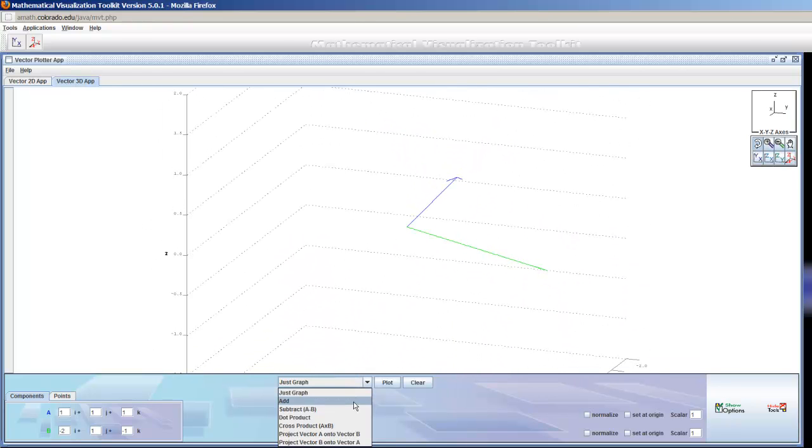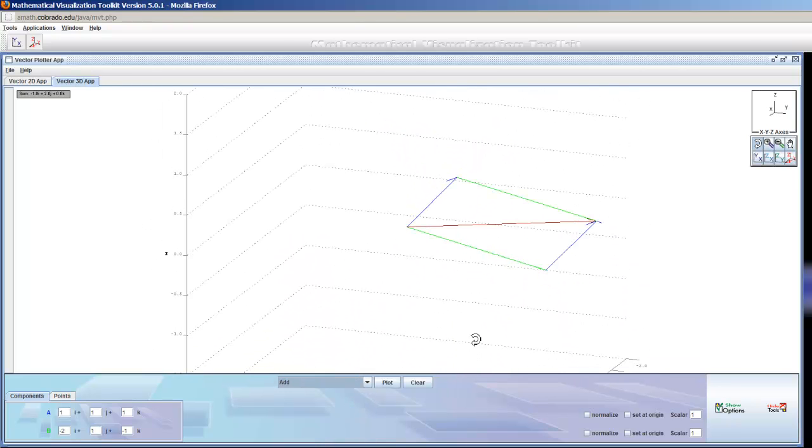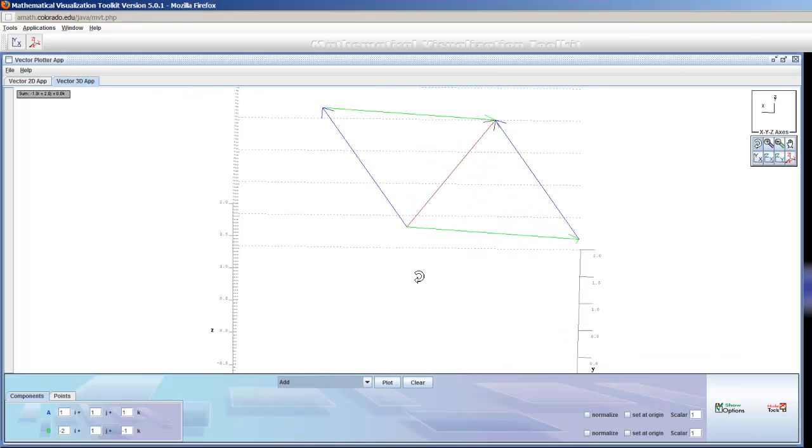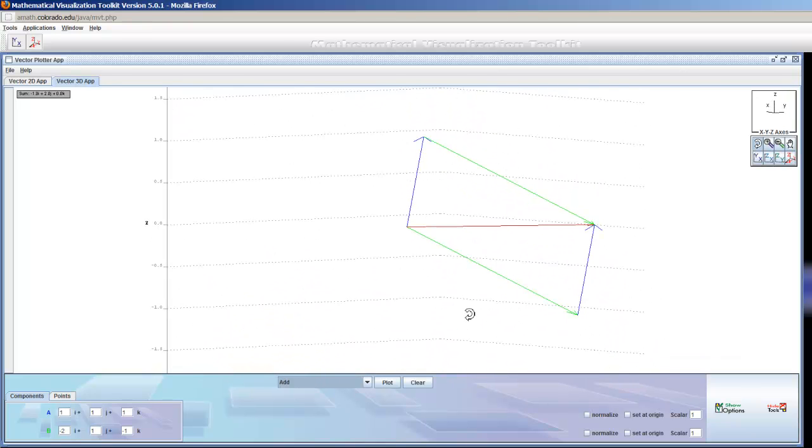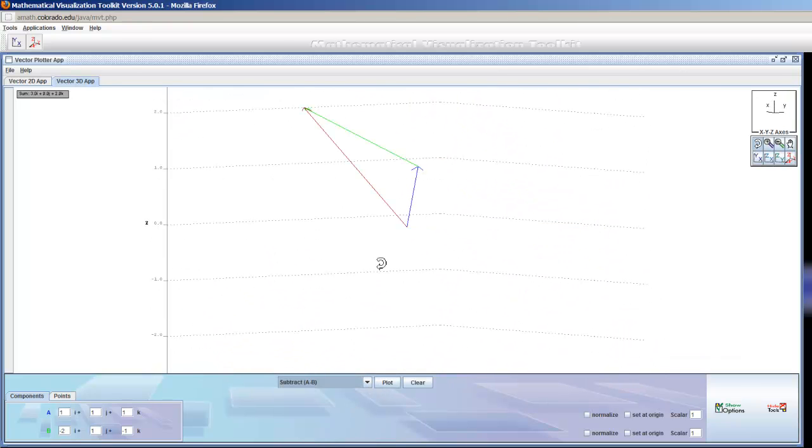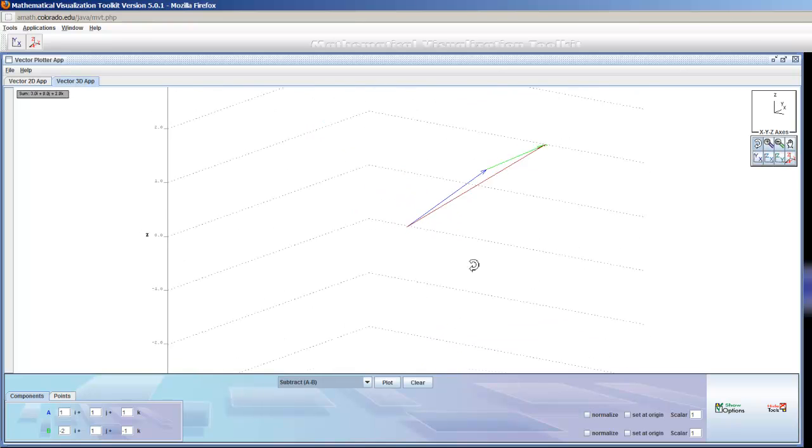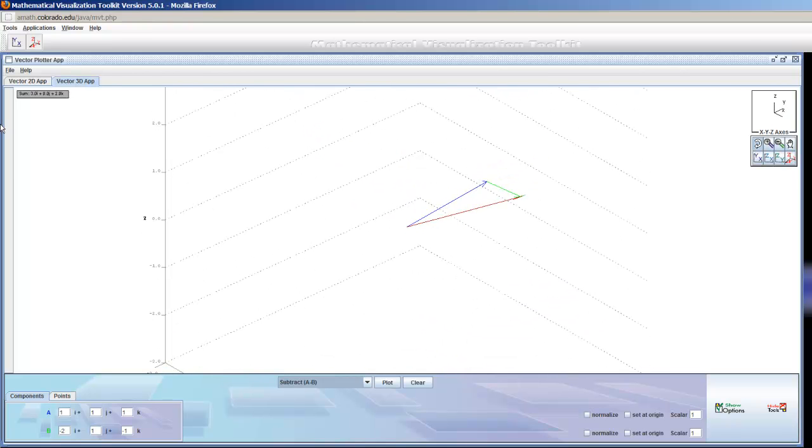And I can do all the same things that I did before. I can add them. And then I can rotate and zoom. I can subtract them. I can see the result. And the results are always going to show up in the top left hand corner.